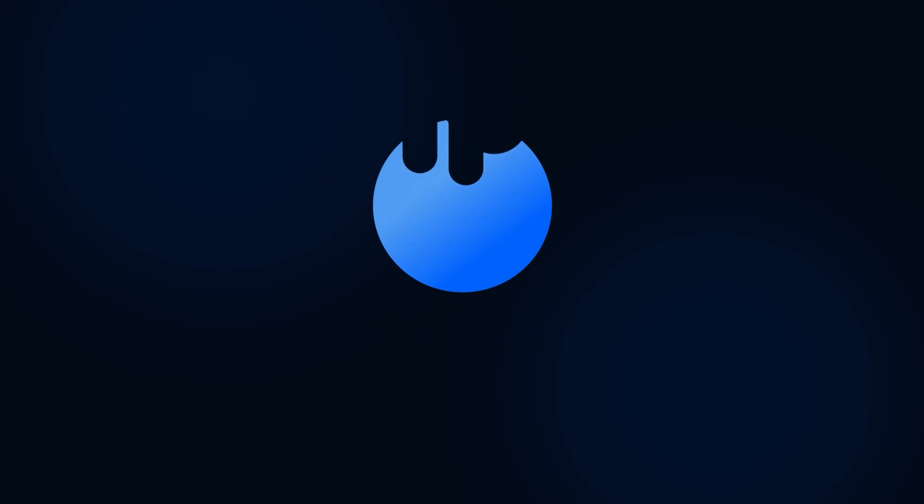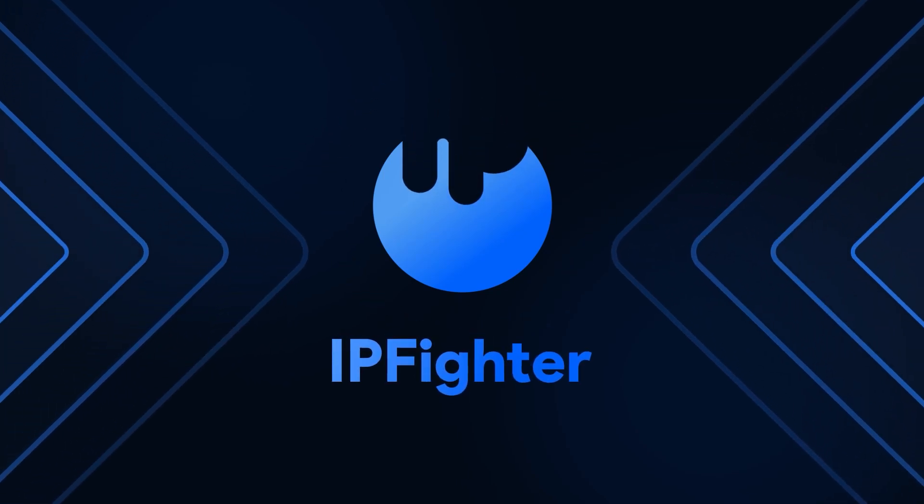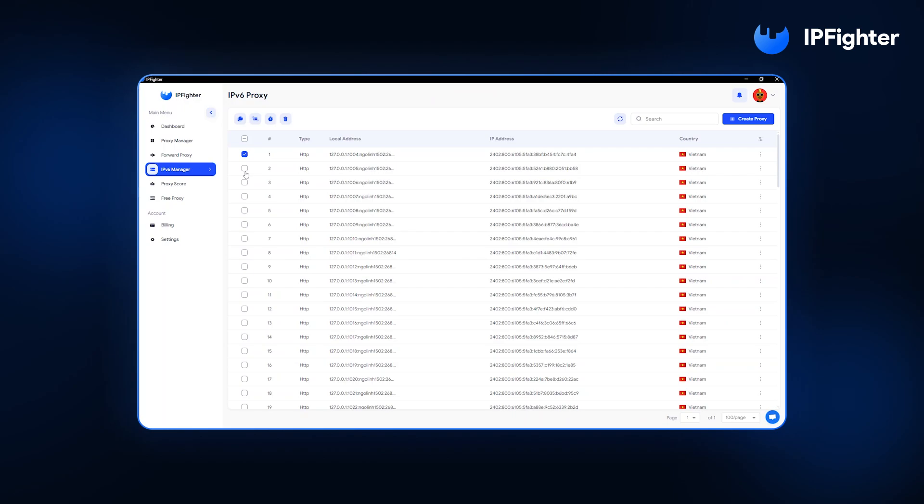Hi everyone, I'm Mira, Technical Support at IPfighter. IPfighter has introduced the IPv6 Infinity feature, allowing users to generate an unlimited number of IPv6 proxies effortlessly.